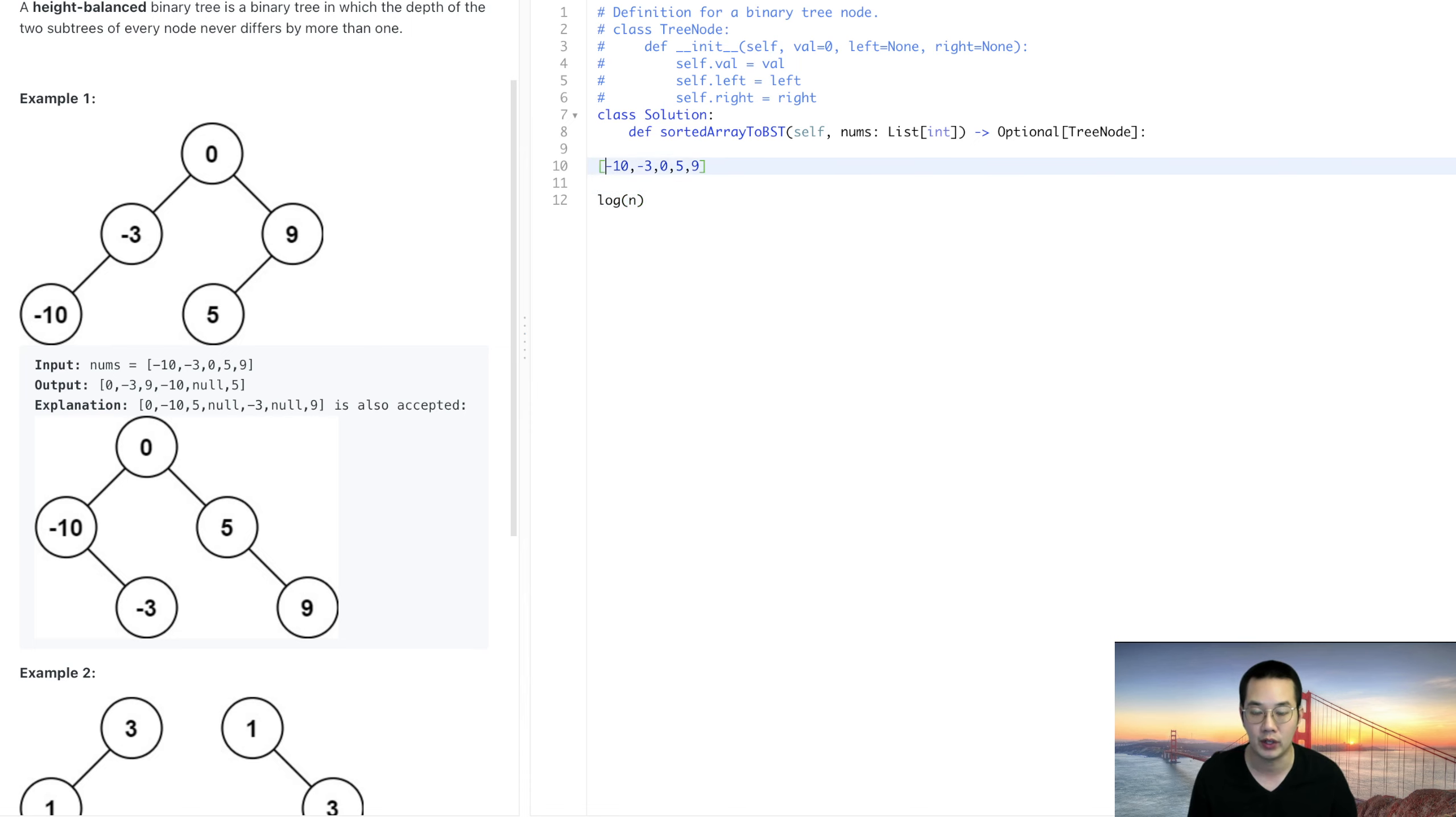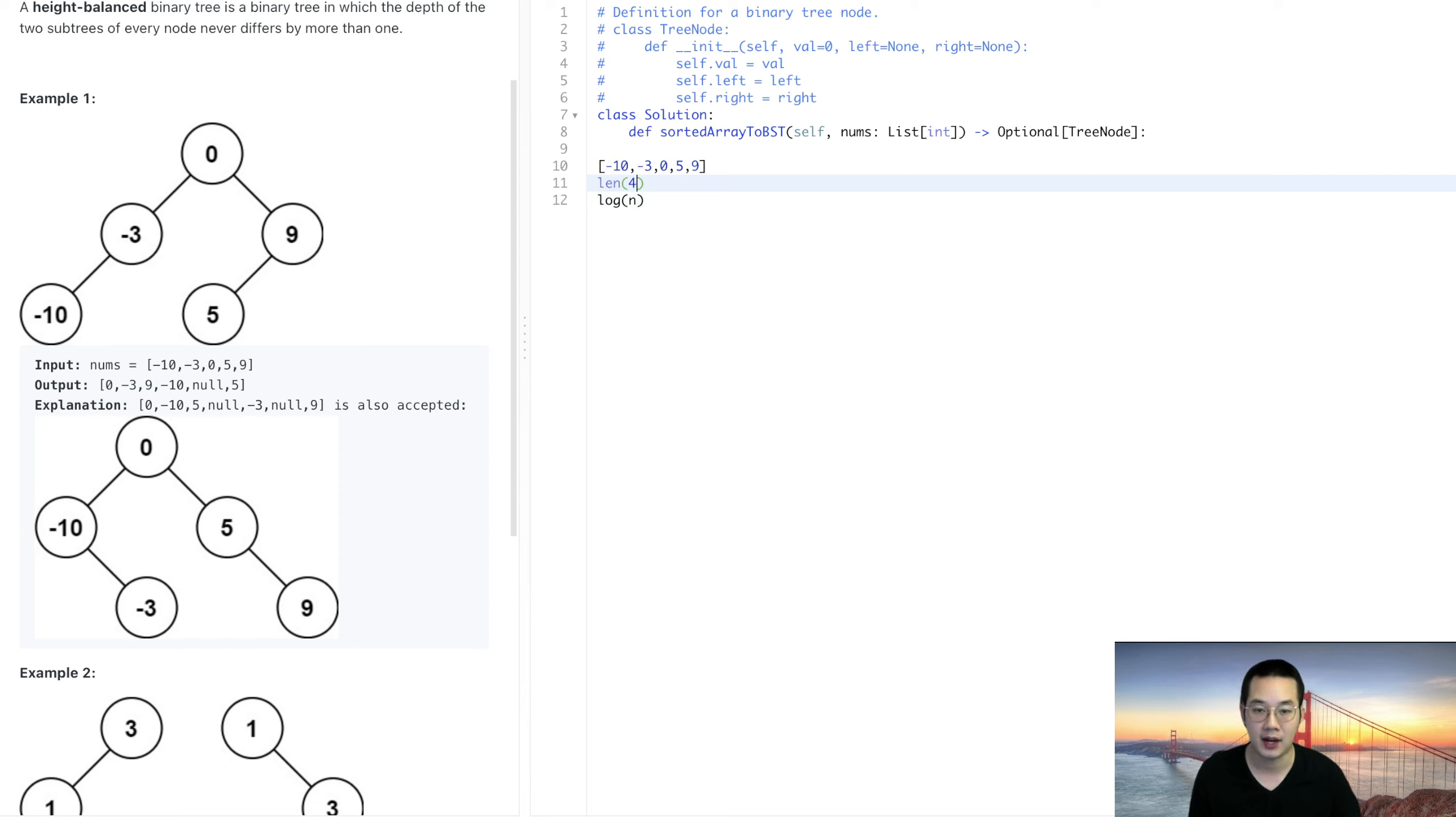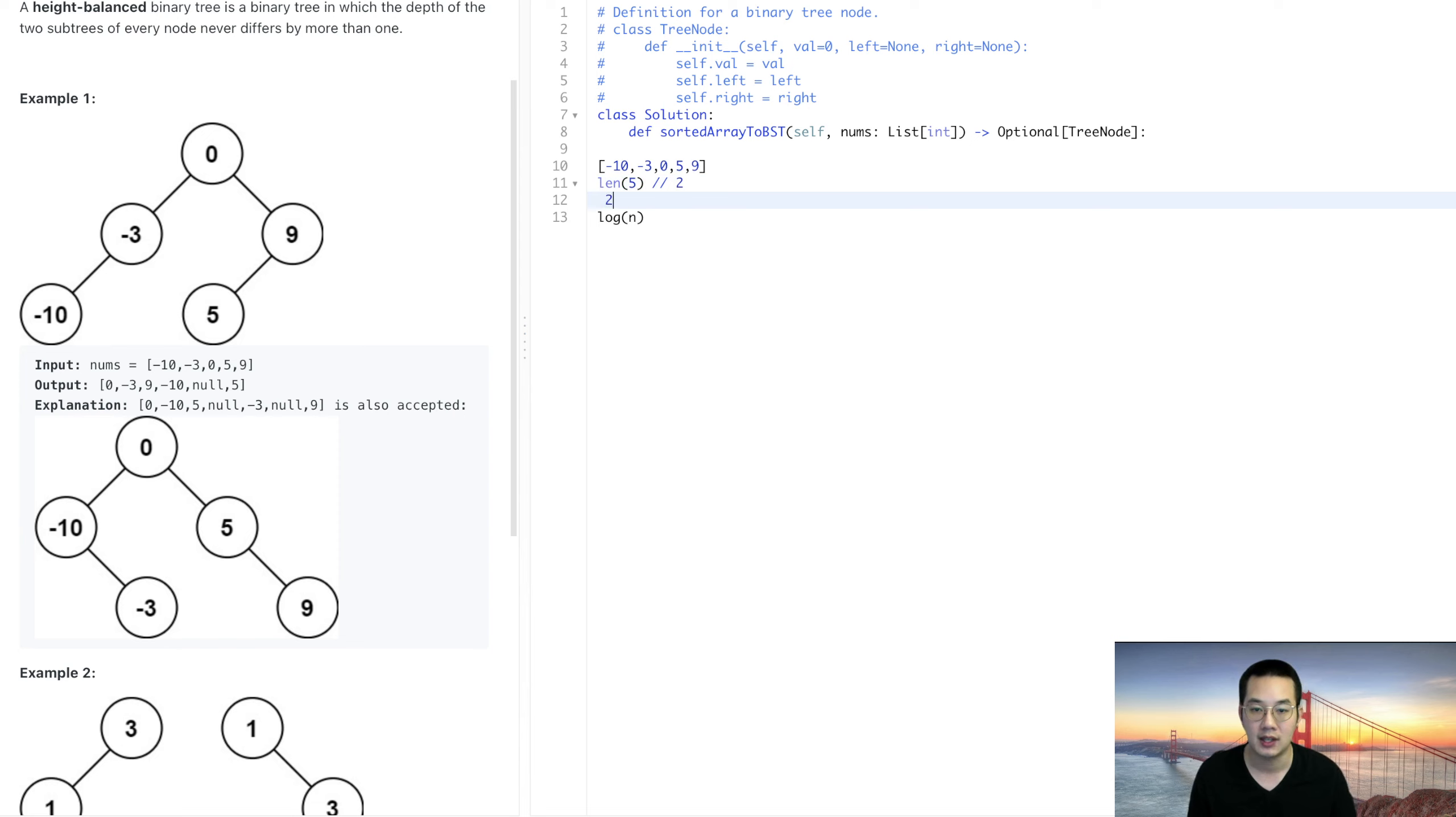The length of the array is going to be 5 and we divide by 2 and we end up with 2 here. So 0, 1, 2, that's our mid.